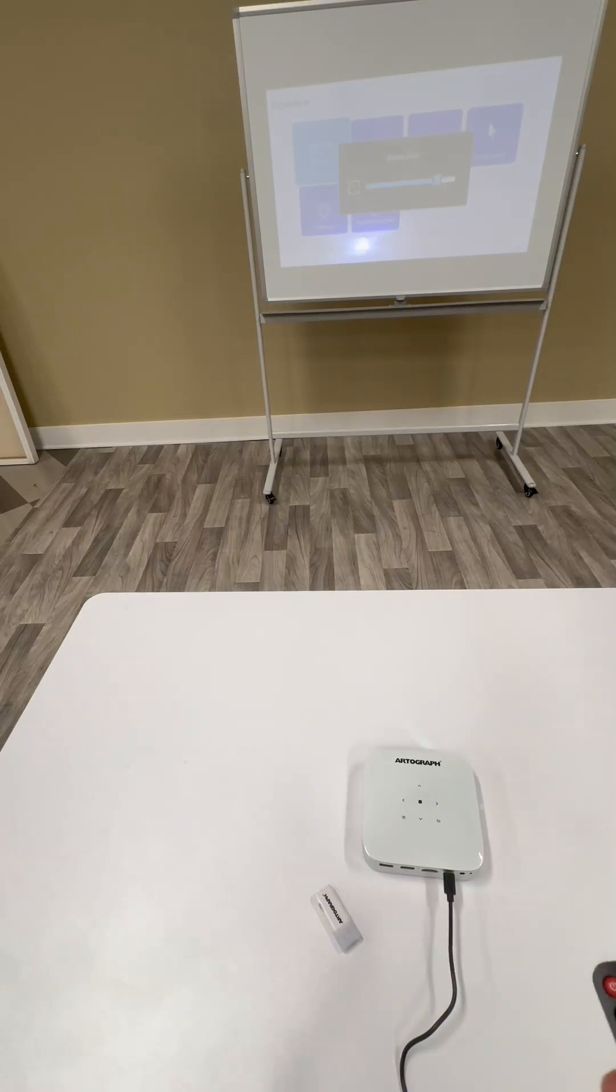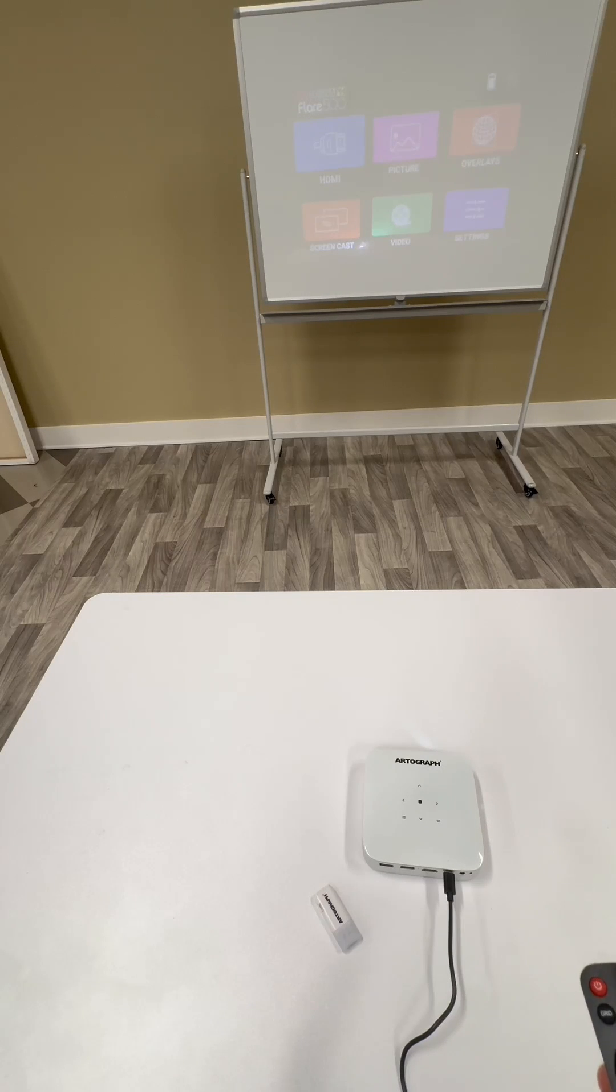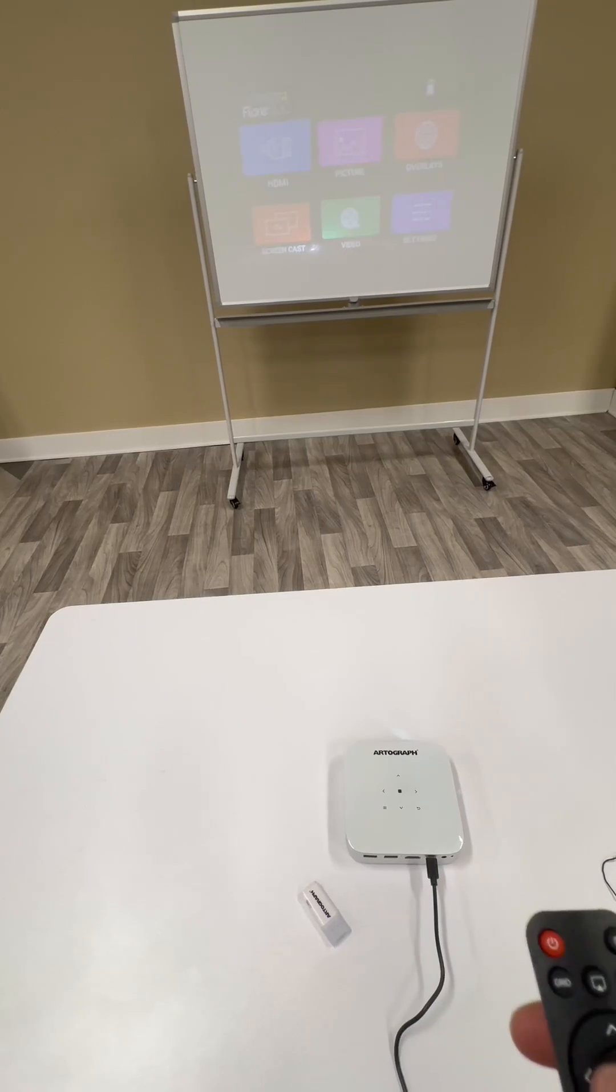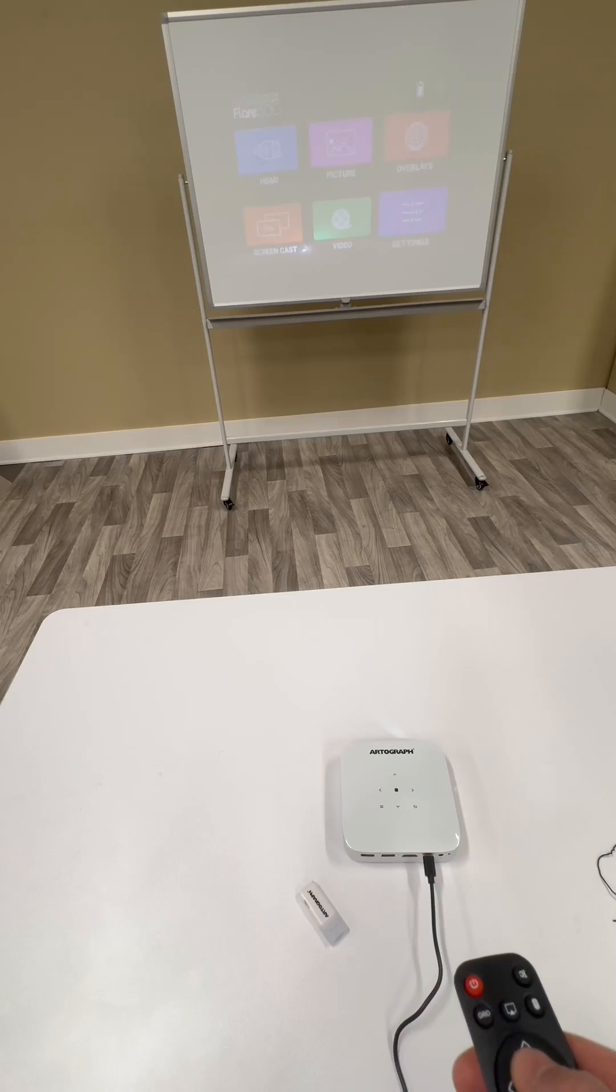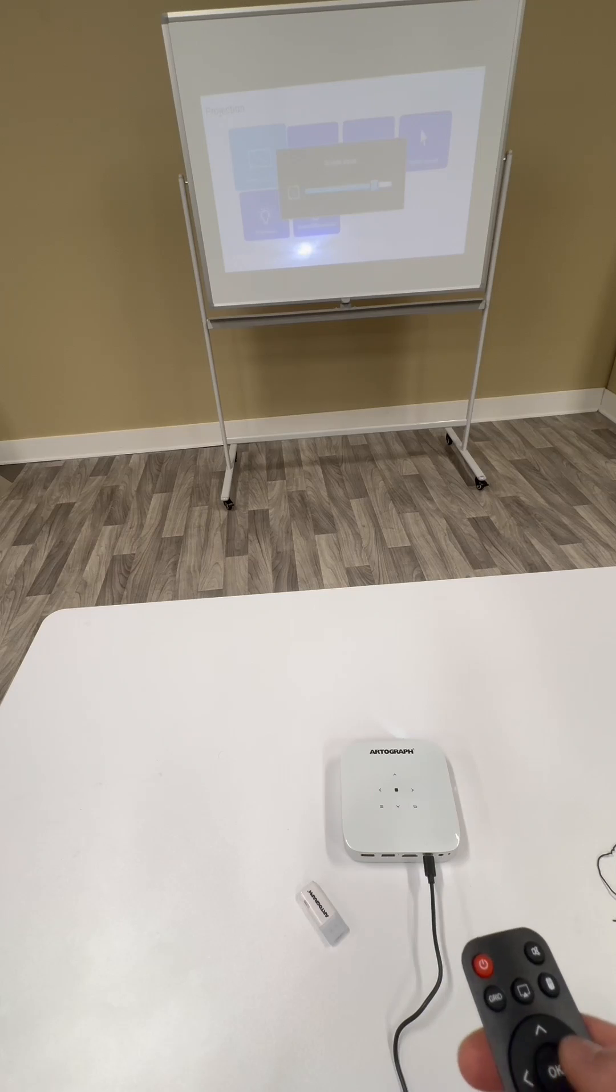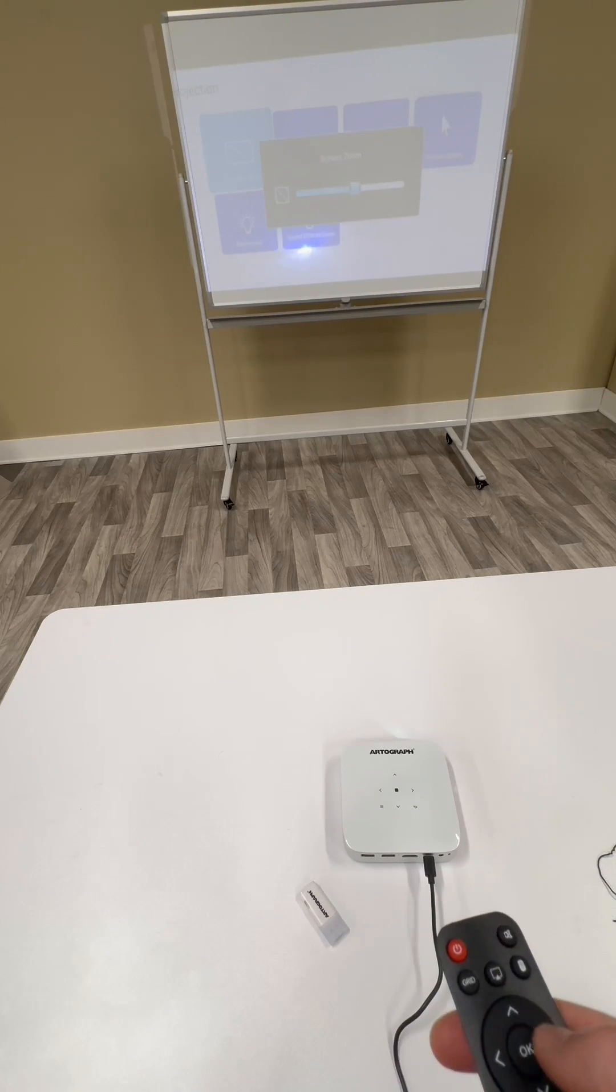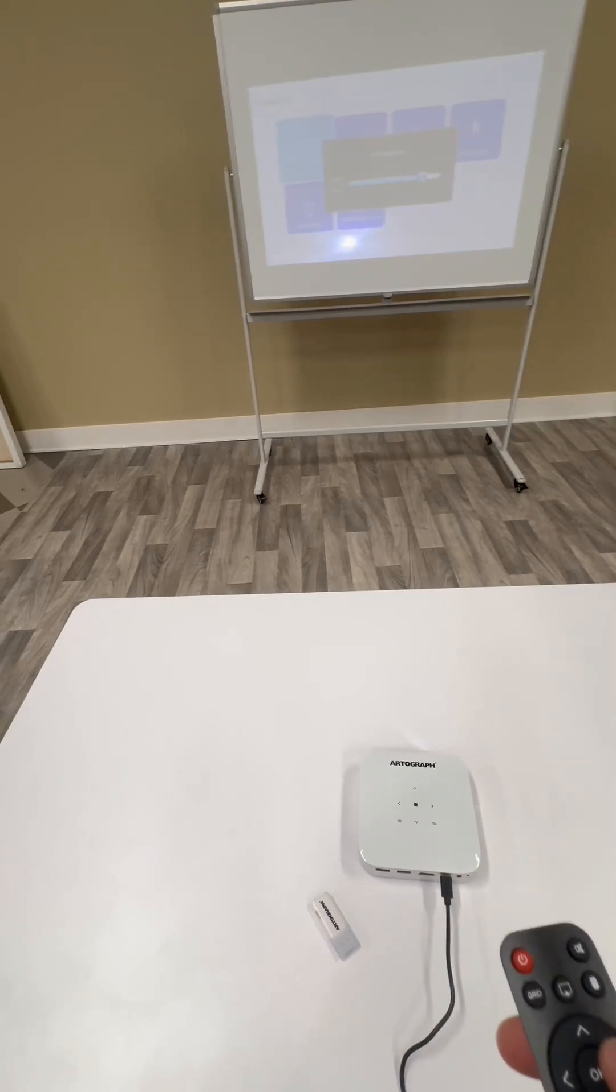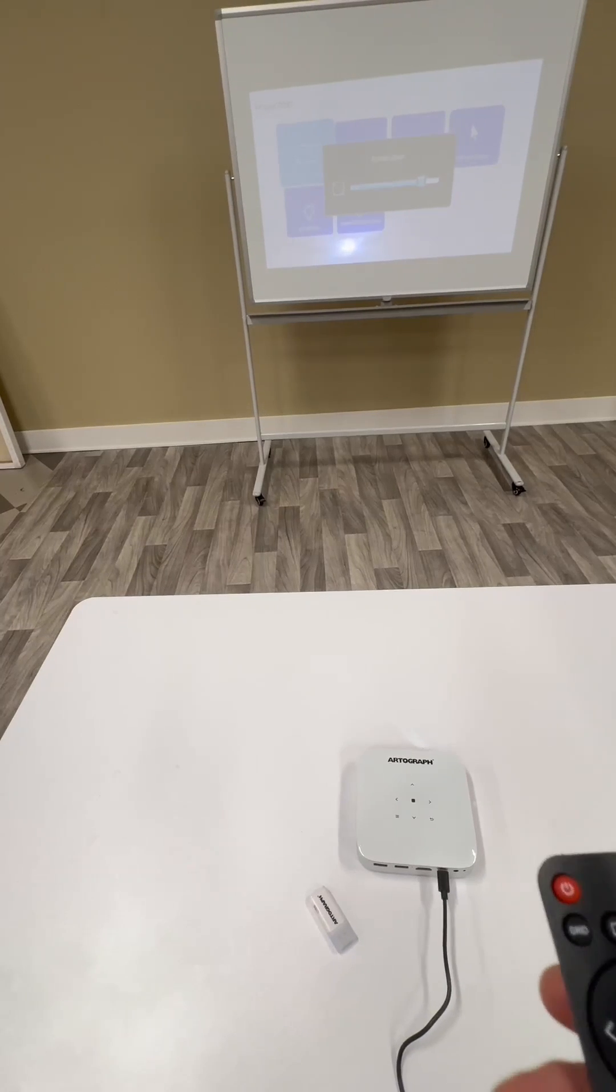When the projector first starts up, you're going to see this main menu display. If you want to change the projection, go to settings, then projection, then screen zoom, and you can change the size of the image. That's just depending on the canvas or surface or wall that you're projecting on. So that's good for us. Now I'll go back to the main menu.